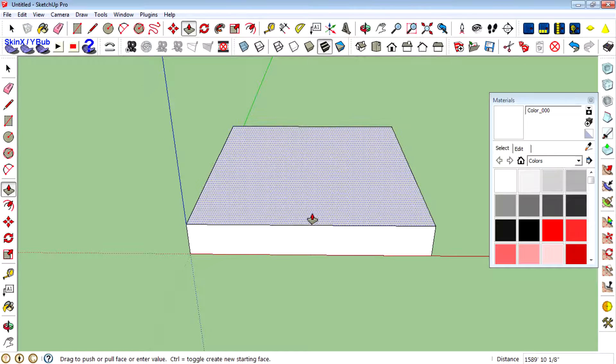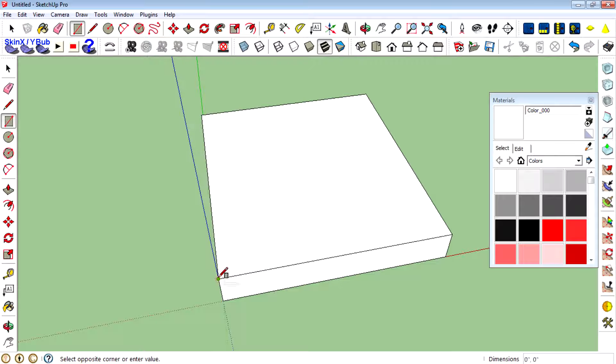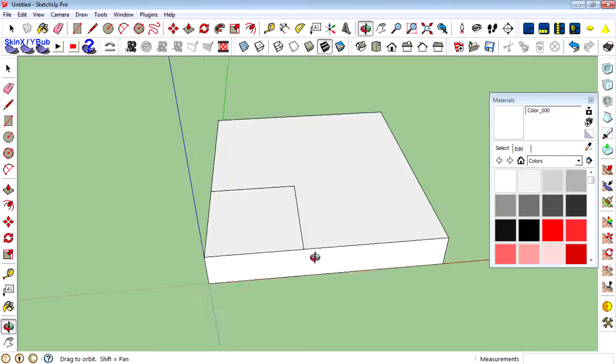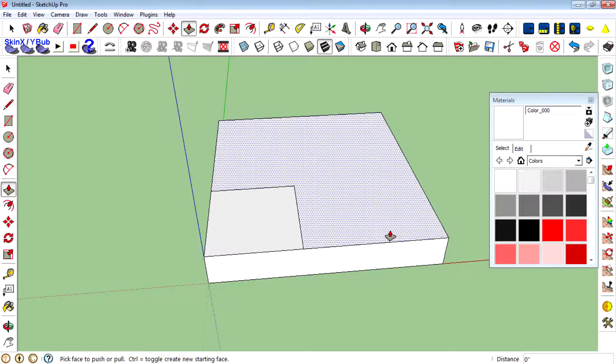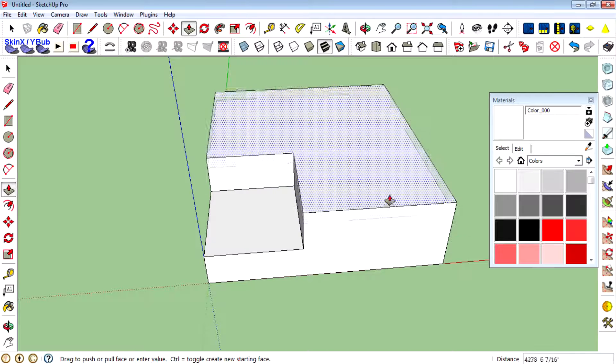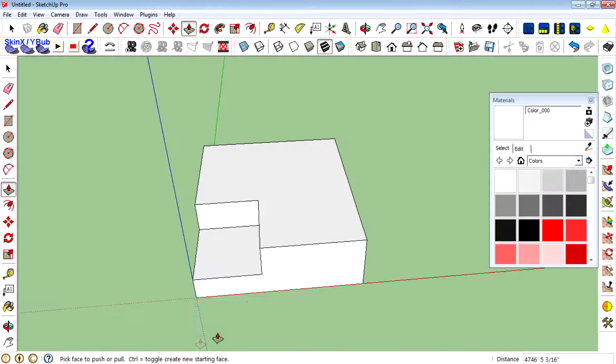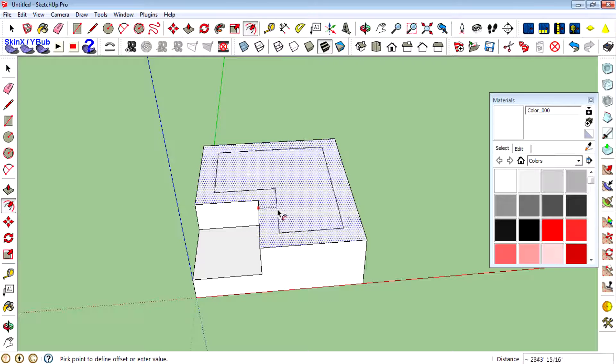Then create another rectangle, pull this face up, then use the offset tool to create an offset line like this.